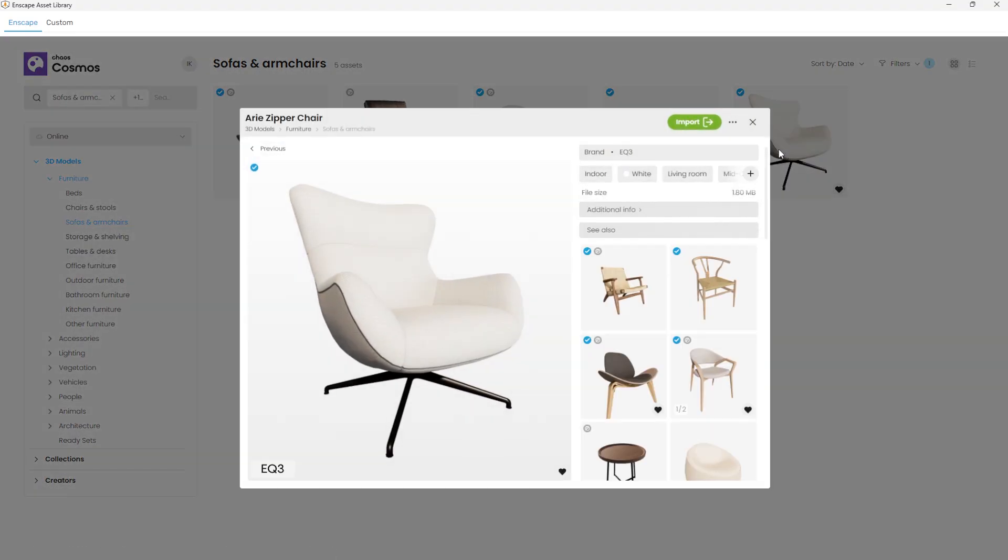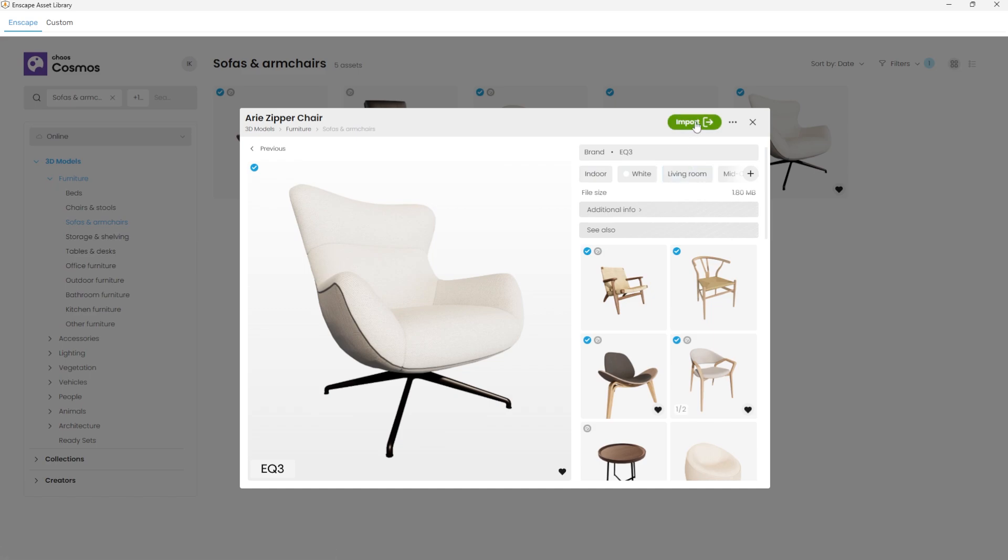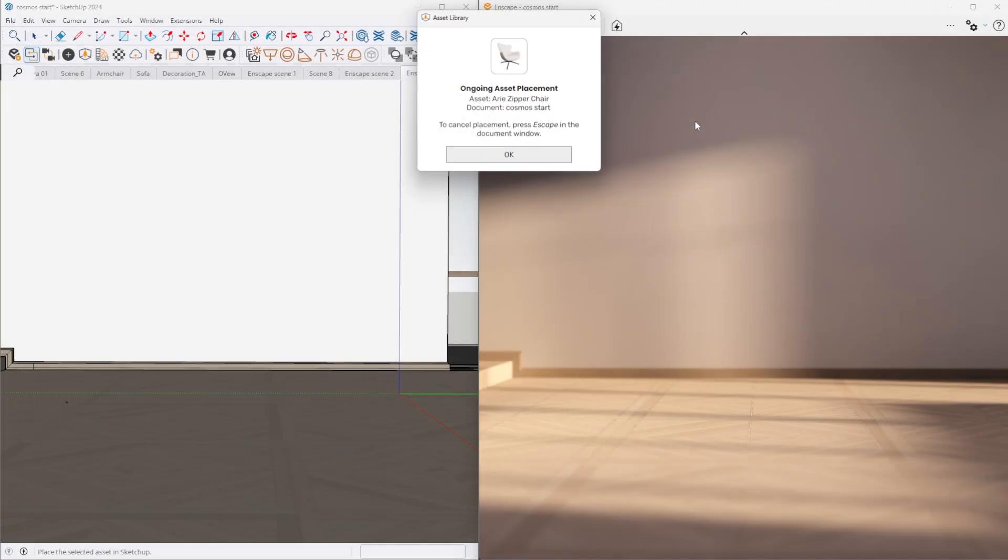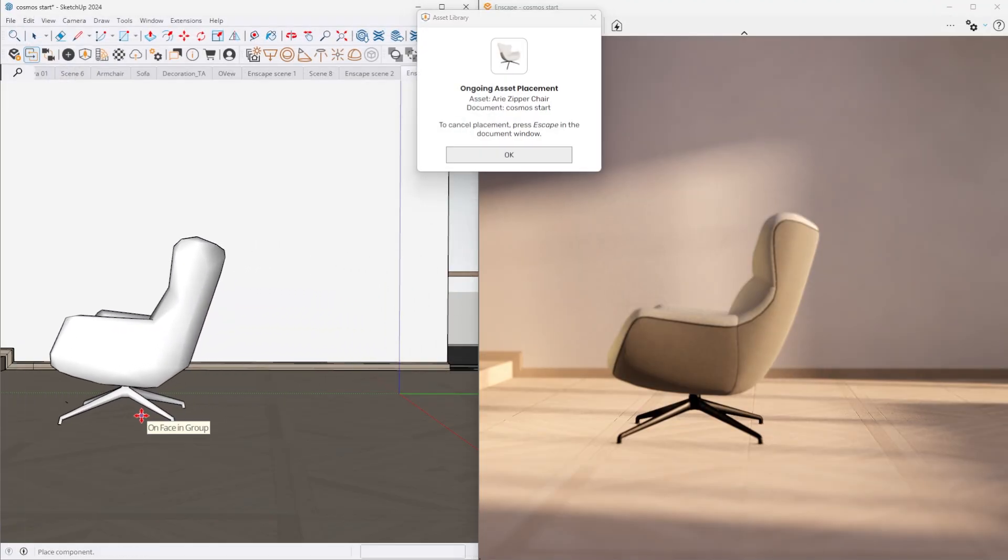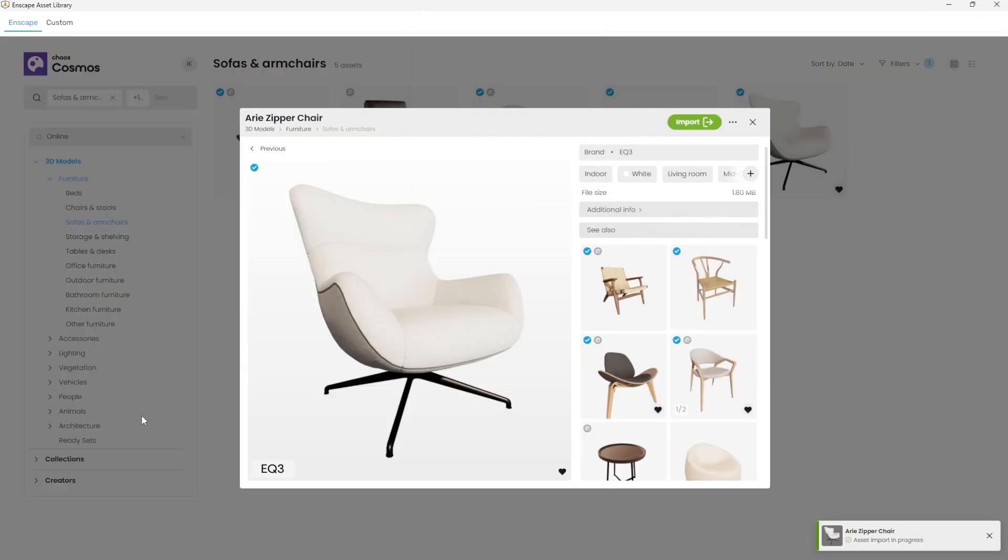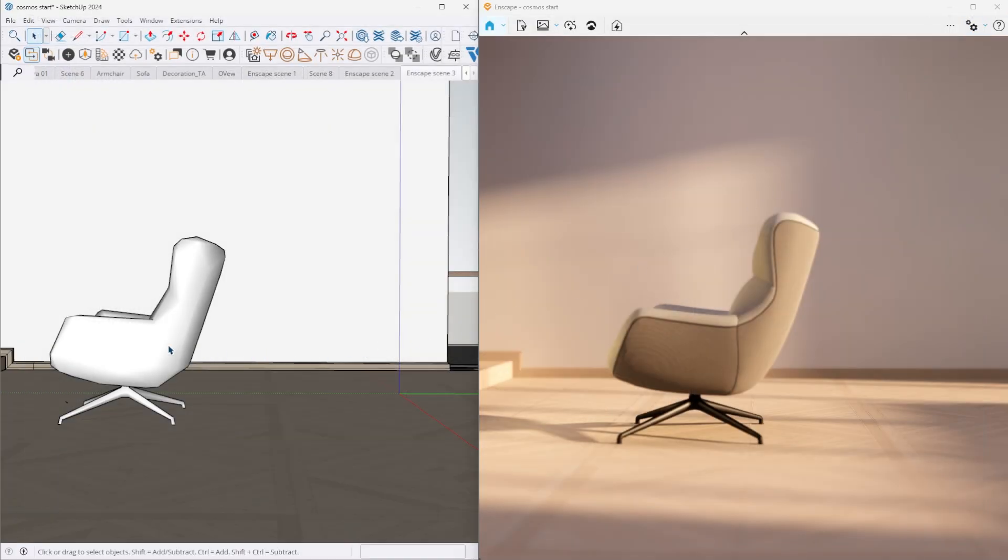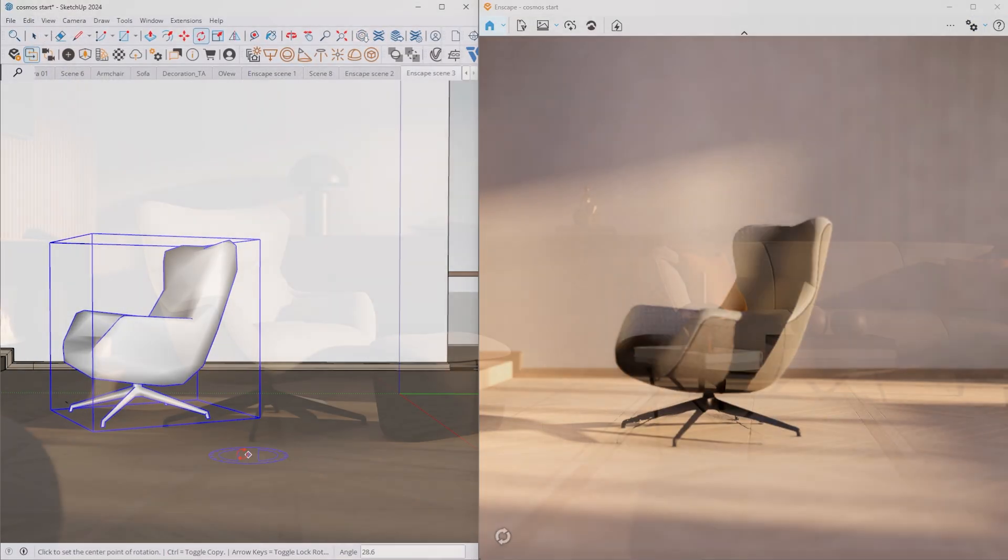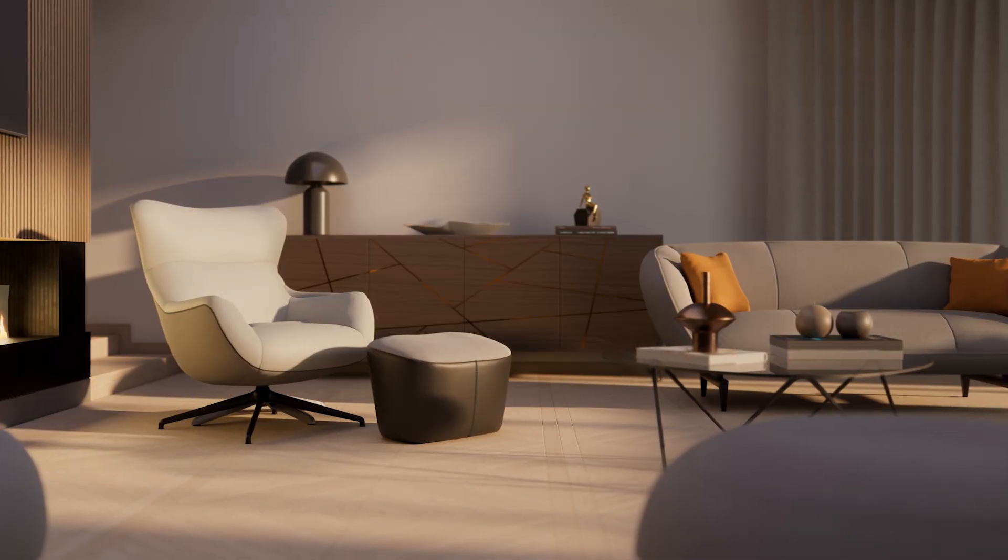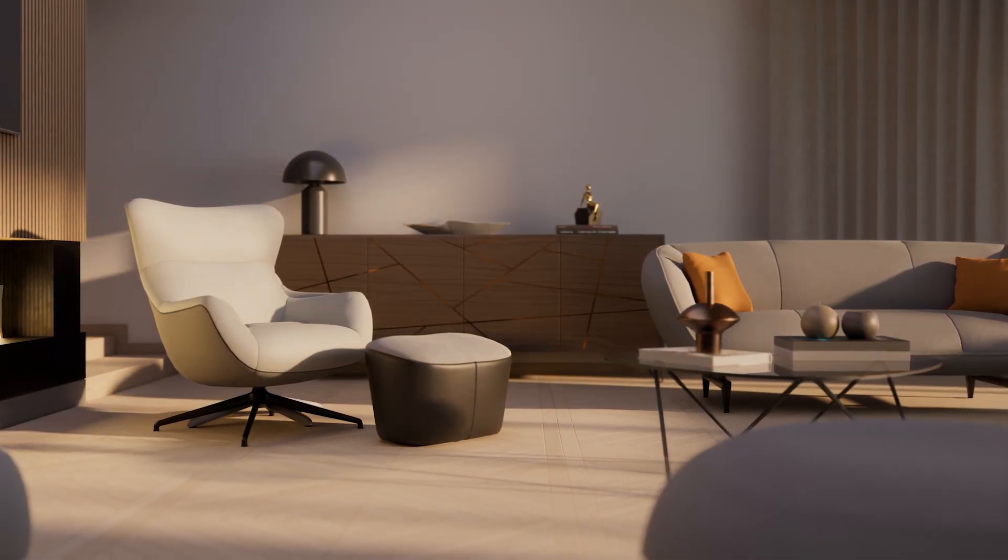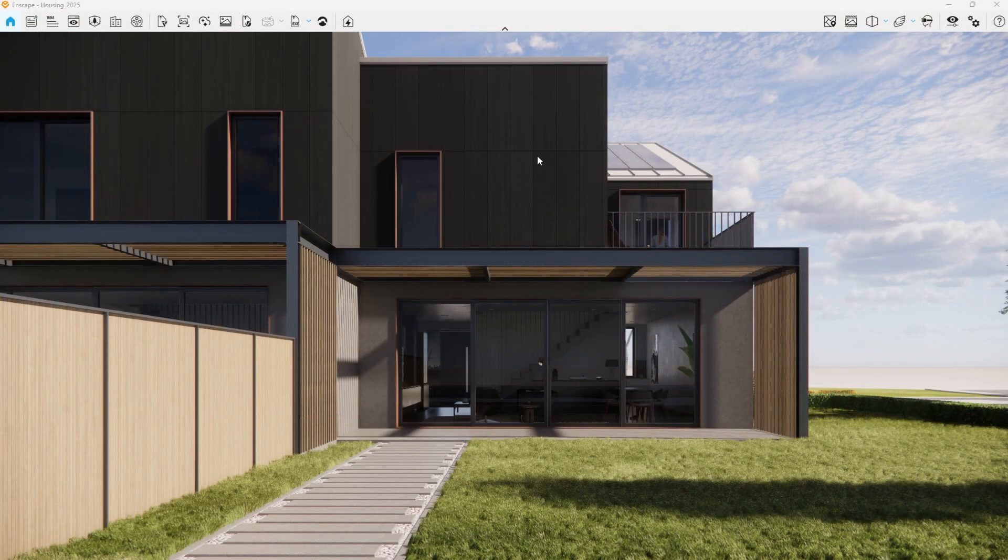Each object now features an expanded preview displaying key information such as intended space, color variation, room type and even similar assets for quick comparison. Once you select import, you are prompted to place it directly into your scene. This streamlined workflow makes it fast and intuitive to find the perfect piece of furniture for any interior.